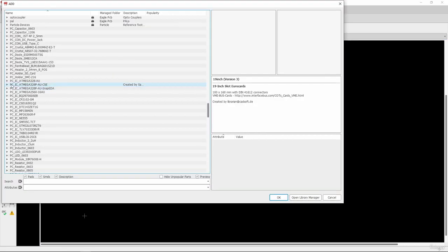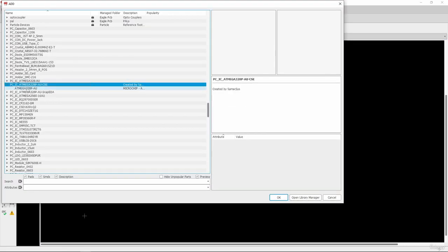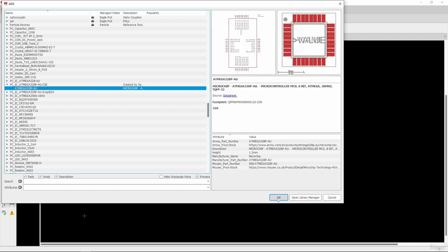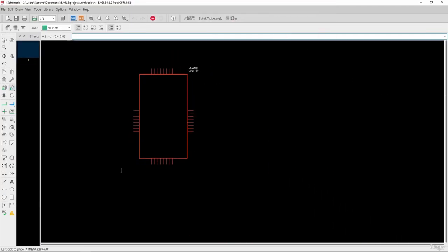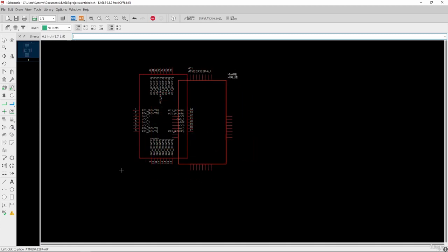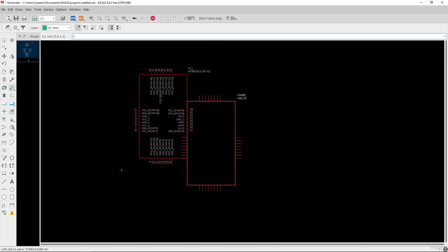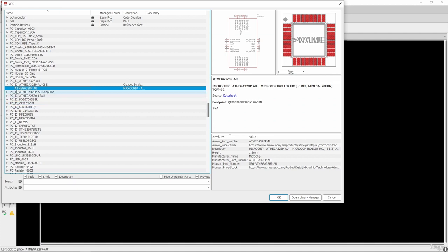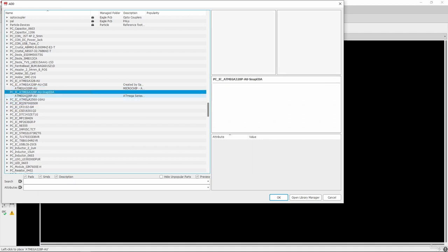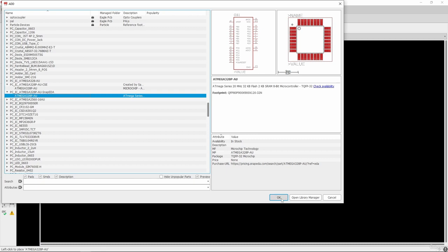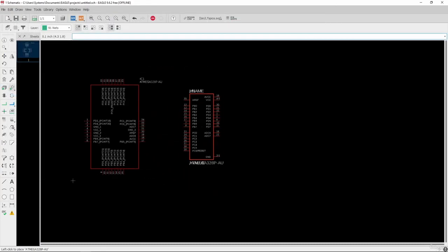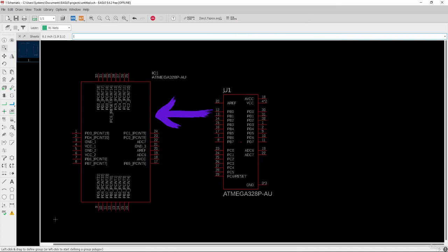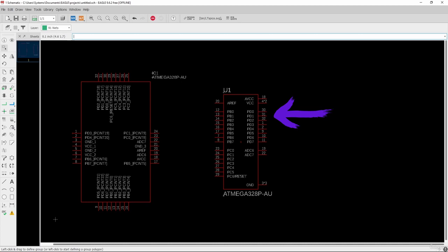Going to Add Parts, you can see the library from Component Search Engine. I will select it and click OK — we can now place that component symbol on the schematic editor. Then selecting the SnapEDA library and clicking OK, you can see two different symbols for the same component ATmega328P — one from Component Search Engine and one from the SnapEDA website.